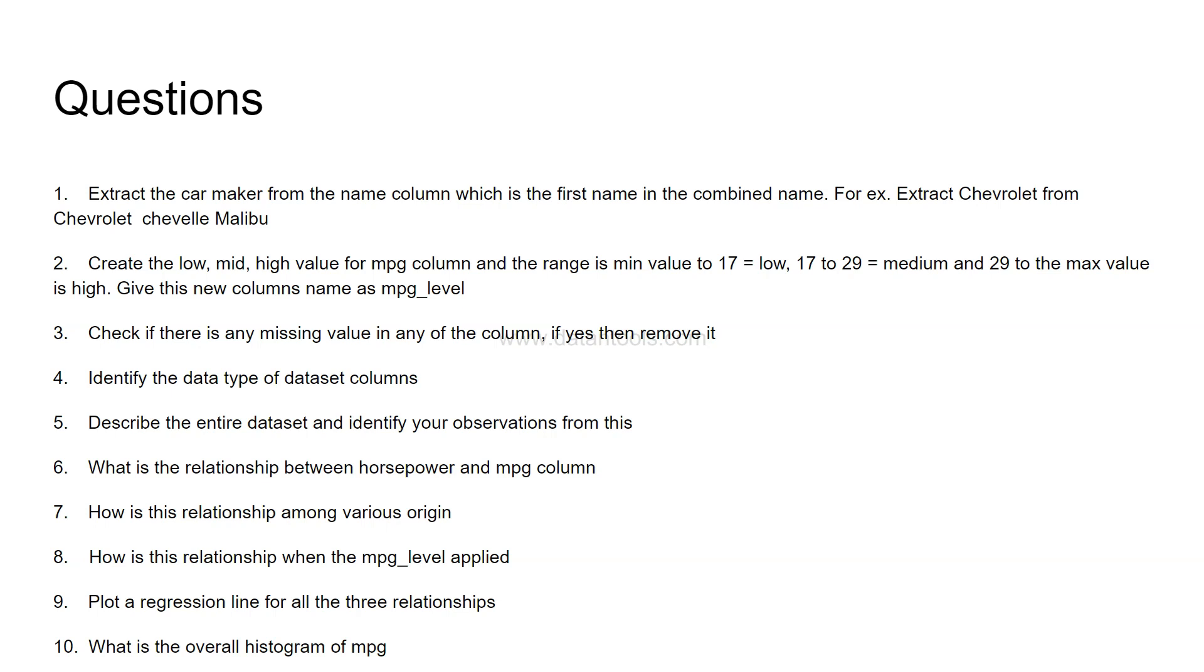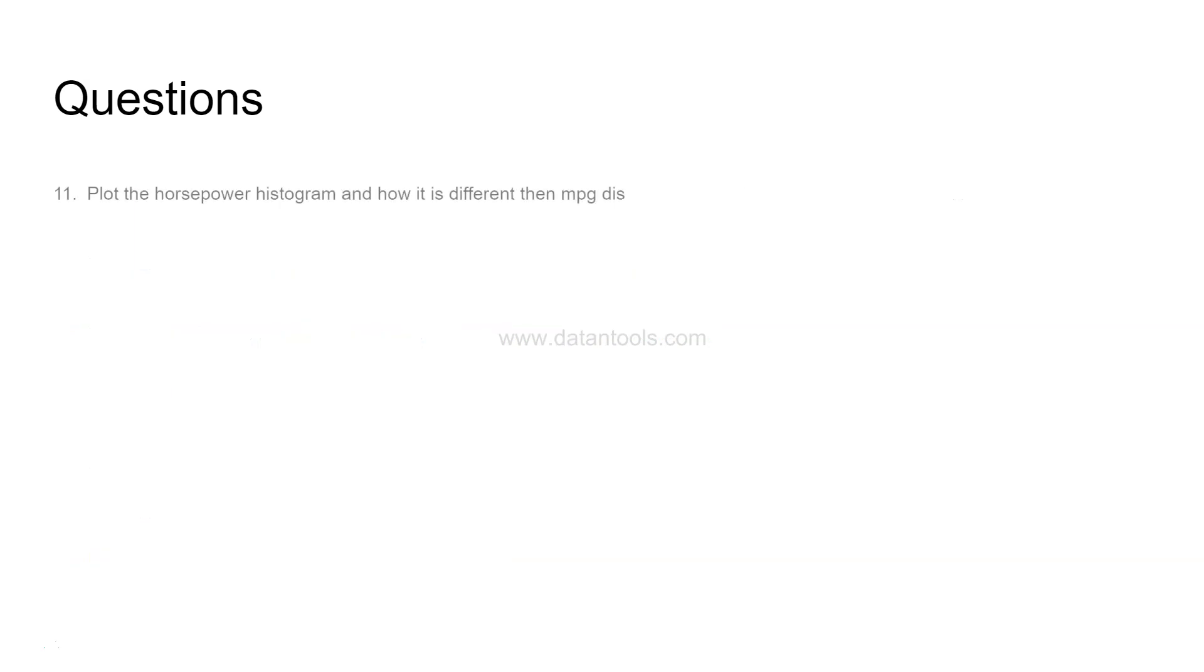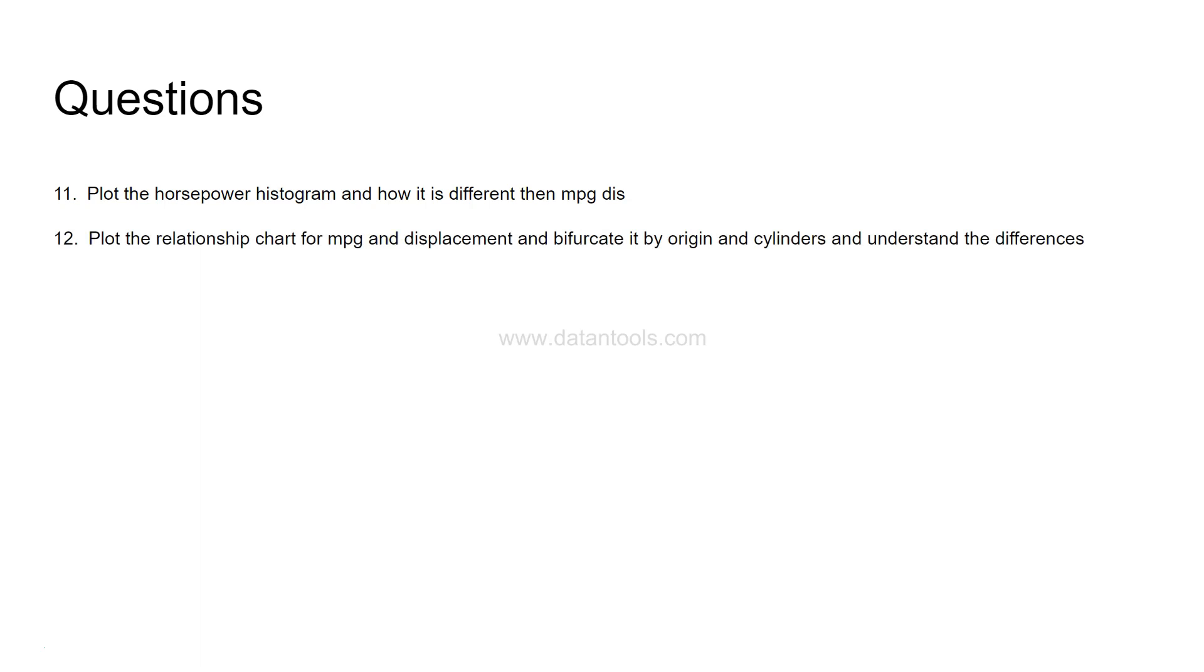After that, what is the overall histogram of MPG column? So you need to identify where most of the values are and whether it is near to the normal curve, a little bit apart from normal curve like right skewed or left skewed. So what are your interpretations here? Then, plot the horsepower histogram and how it is different from the previous one which is MPG distribution chart.